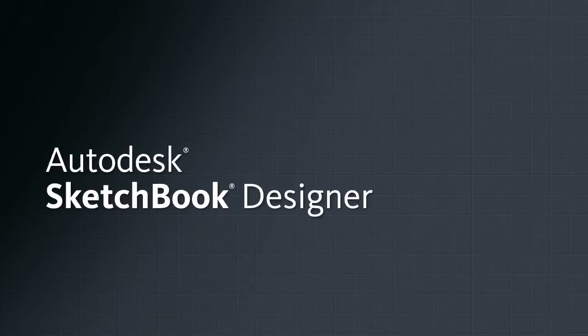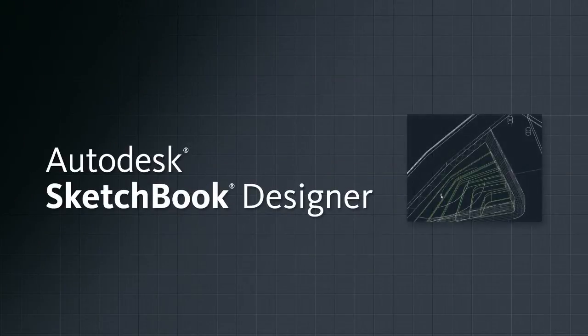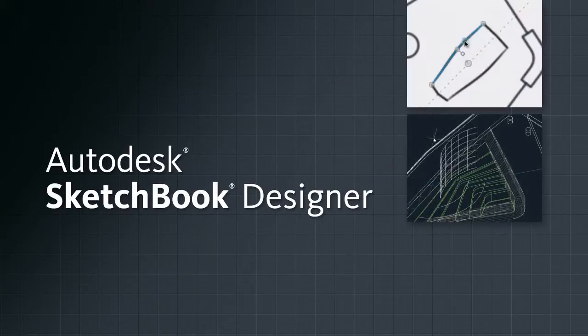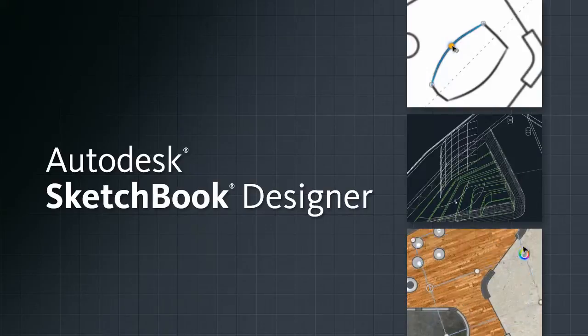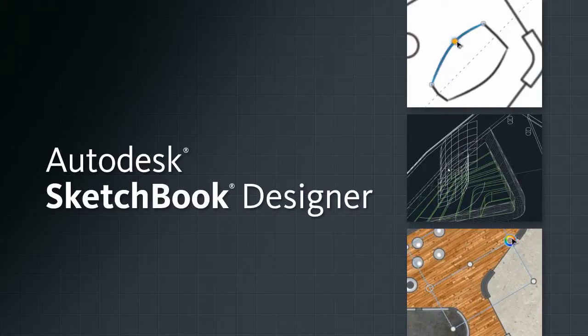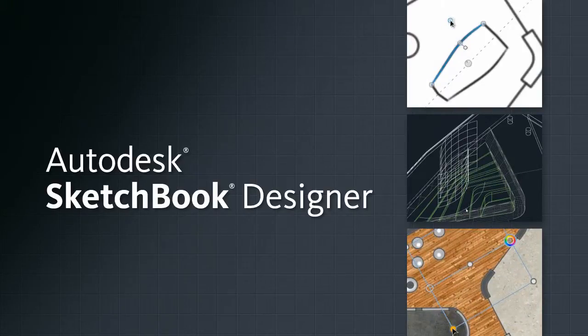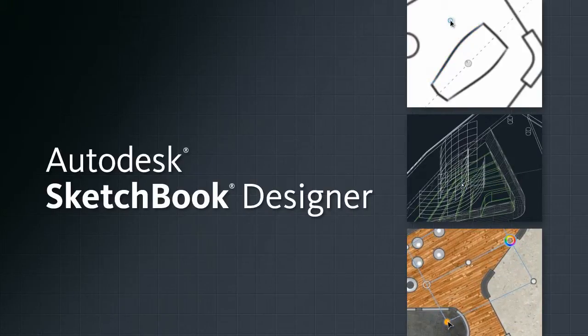Autodesk Sketchbook Designer Software is a digital art and sketching studio that helps AutoCAD users to produce stunning artwork in an intuitive, hybrid, paint and vector environment.